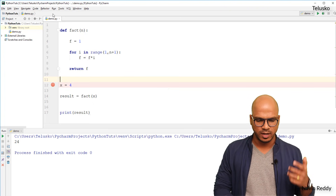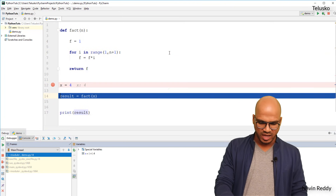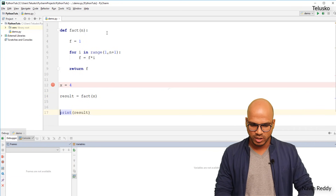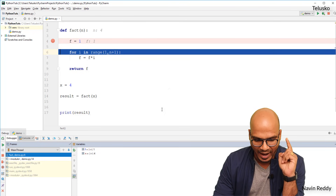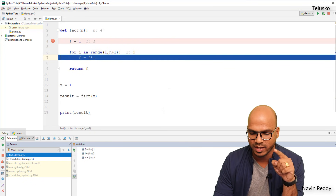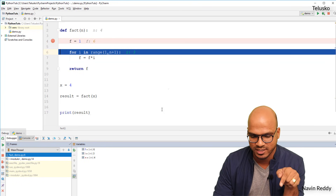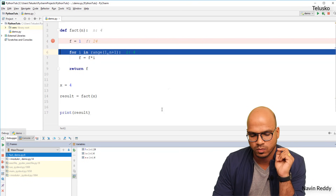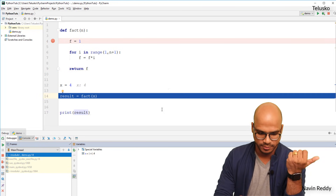You can also do a step-by-step debug. I'll set the execution point and run the debugger. Using F8 to step, you can see the value of `x` is 4 and we're calling the `fact` function. Applying a breakpoint: when `f = 1`, then `i = 1`, `f` stays 1. Then `i = 2`, `f` becomes 2. Then `i = 3`, `f` becomes 6. Then `i = 4`, `f` becomes 4 × 6 = 24. The return value is 24.